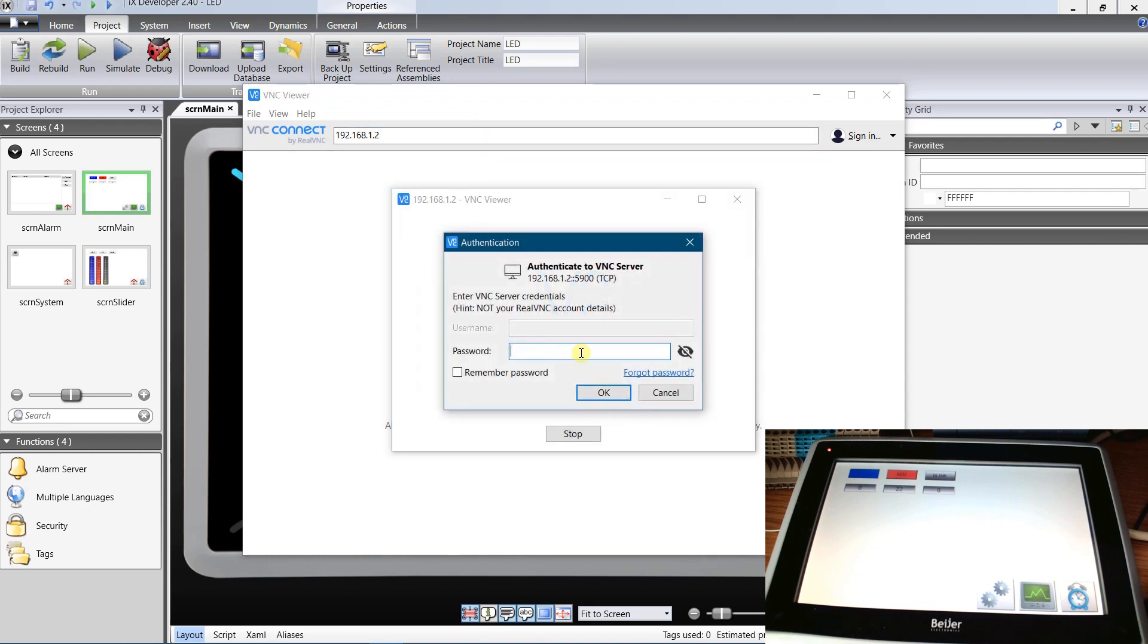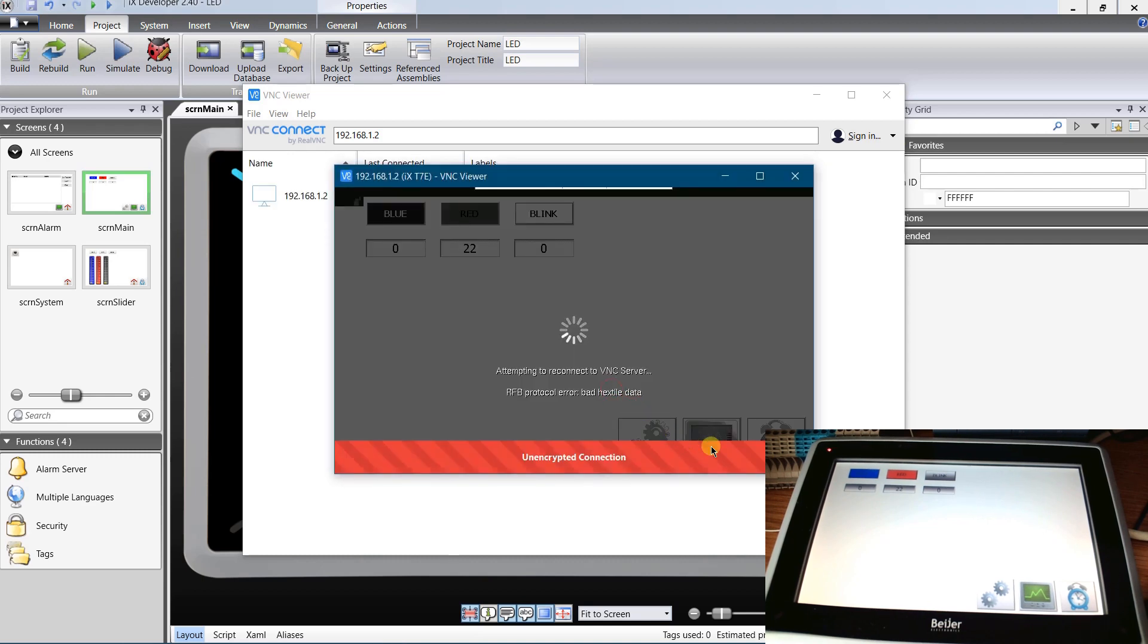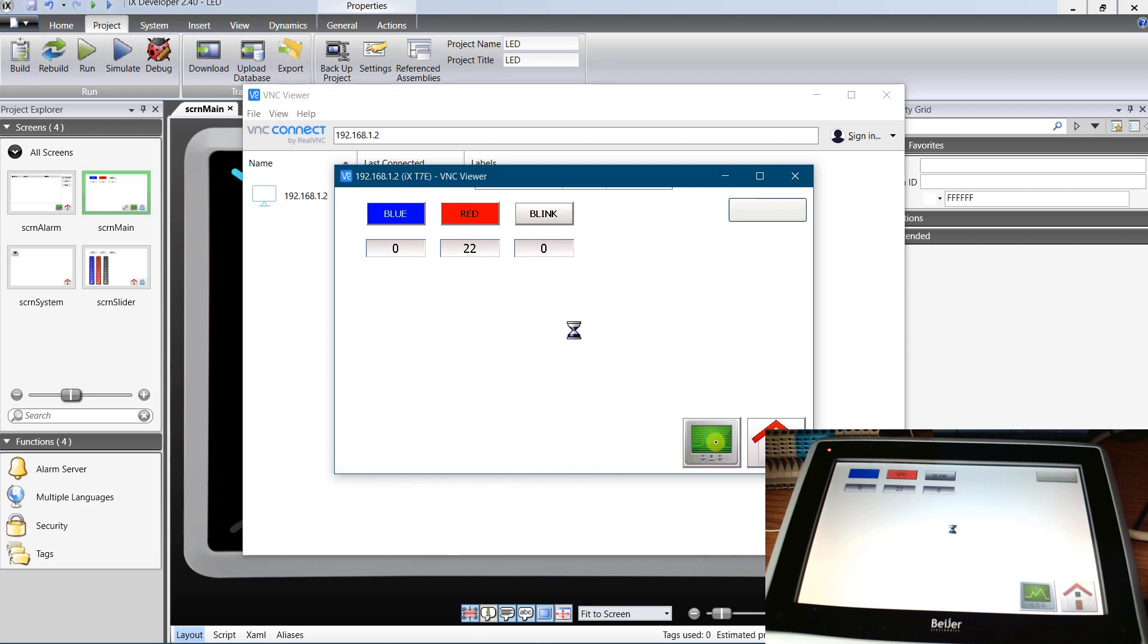Enter the password. I will use full control password. I have successfully connected to the panel with the full control rights.